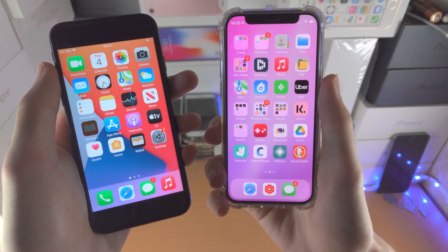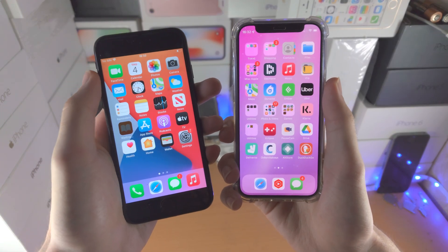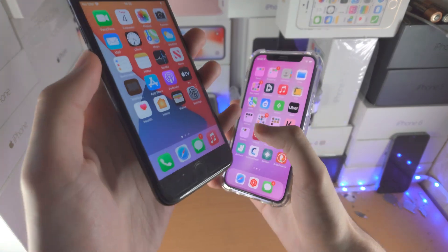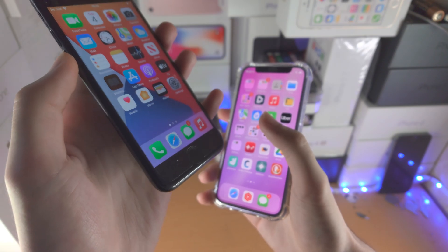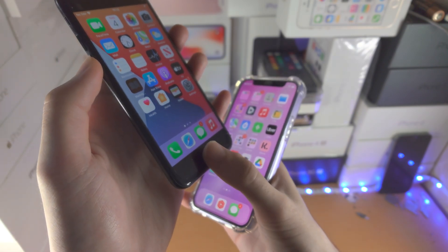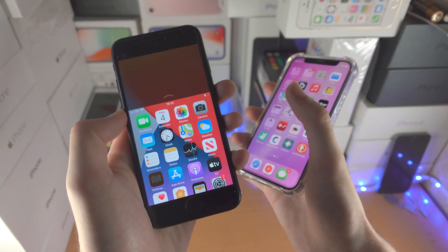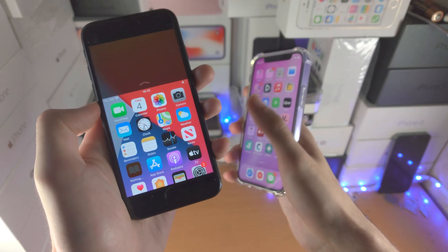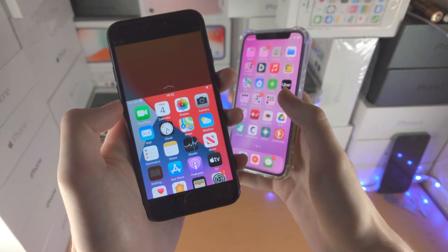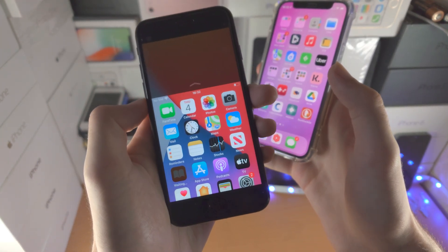Welcome everyone! In order to access reachability on any iPhone, if your iPhone has a home button, just double tap the home button — just like you would tap the screen, don't click — just double tap, and then reachability will activate.